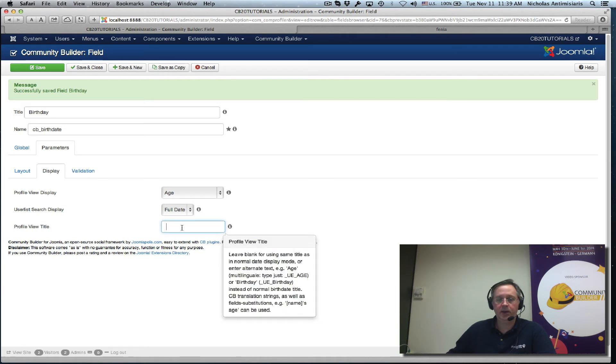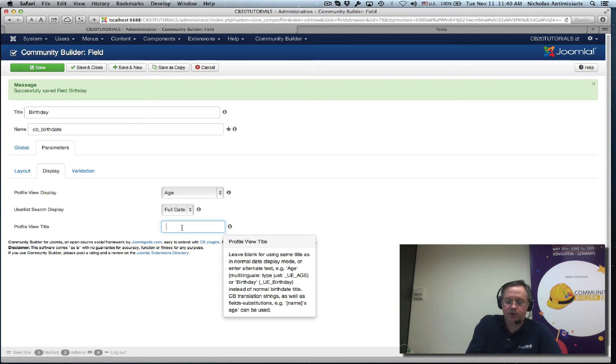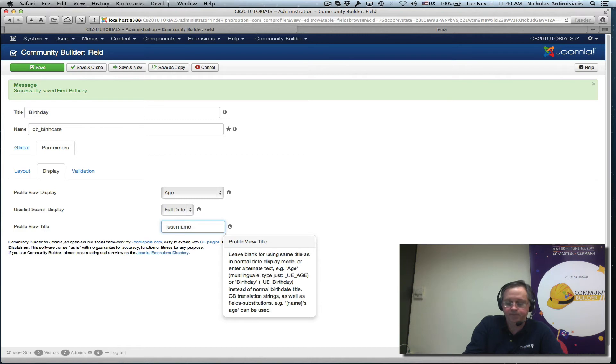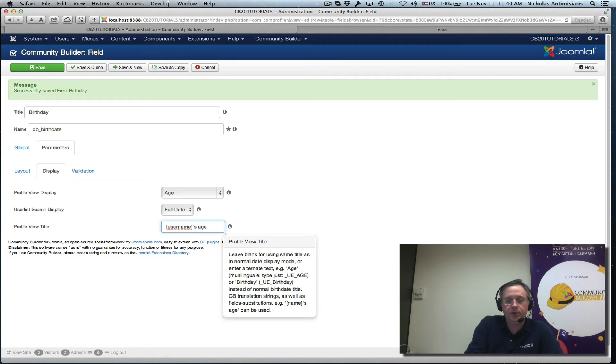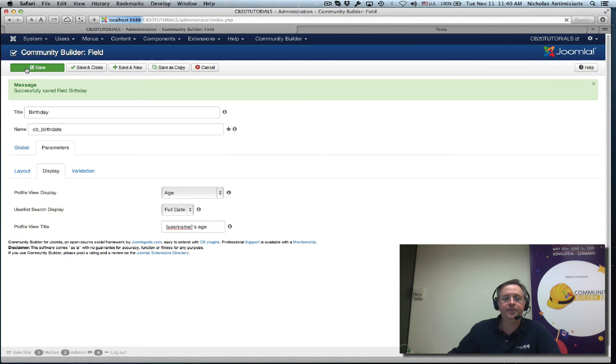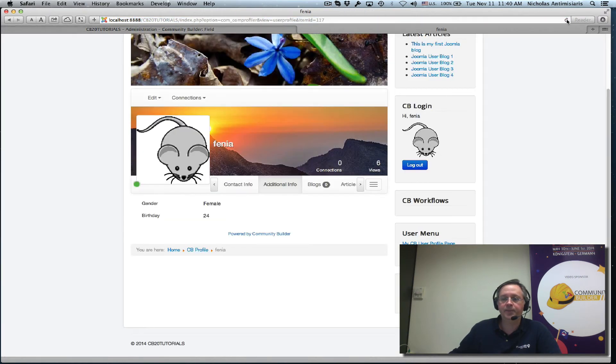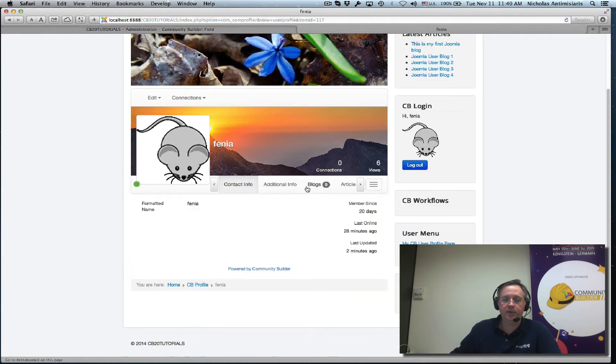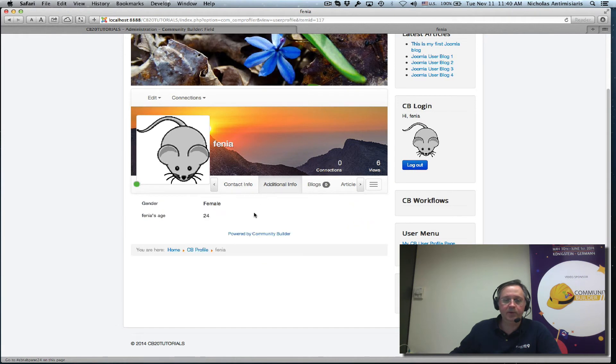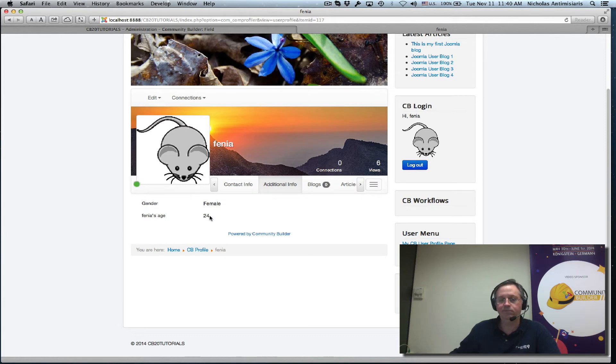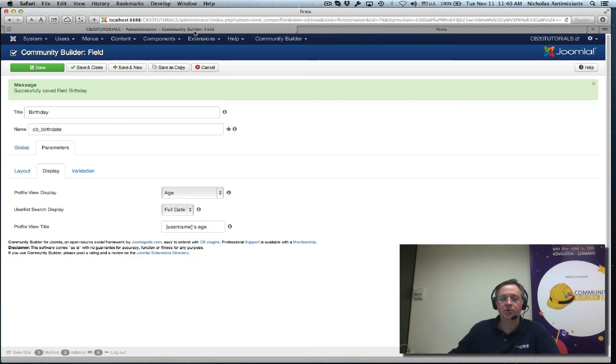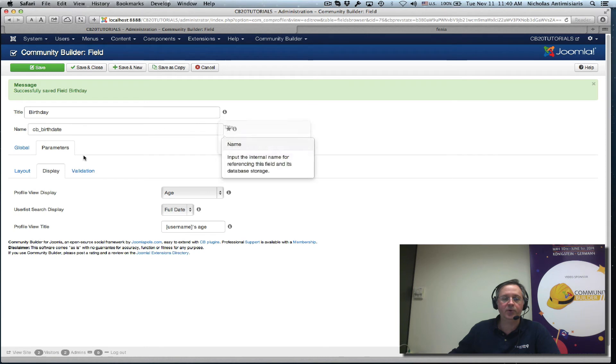Profile view title and instead of showing birthday birthday, let's just show something like this: user name, names age. Let's just save that. And if I go and refresh here I will see instead of the birthday I will see Fenya's age 24.